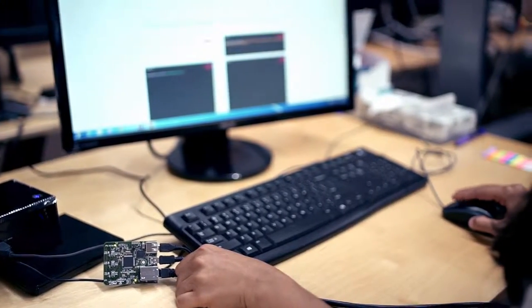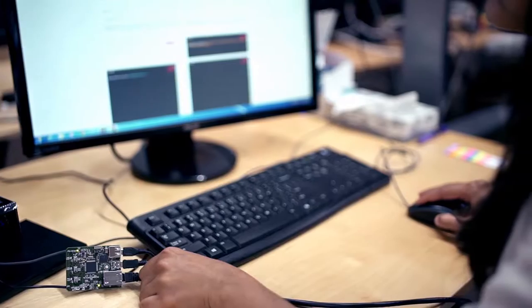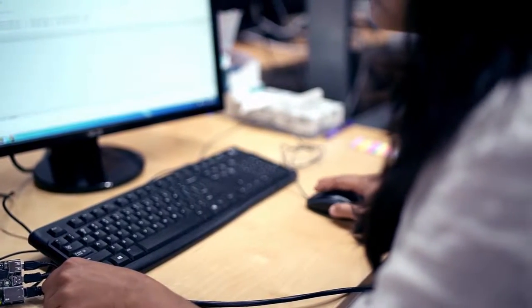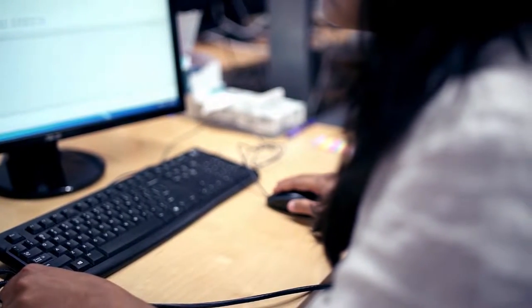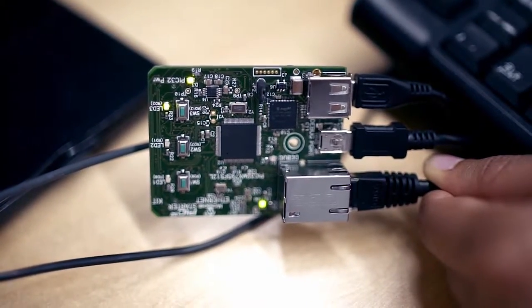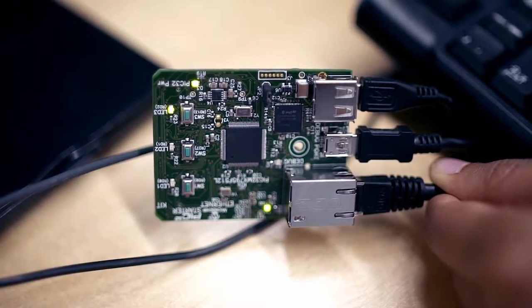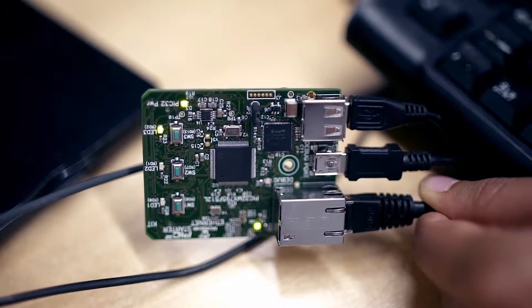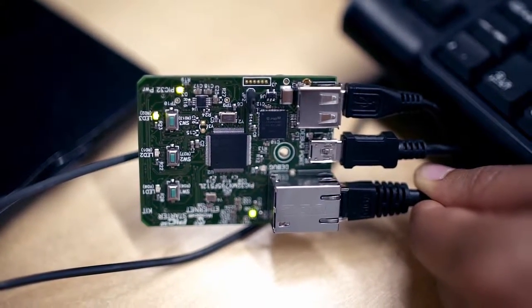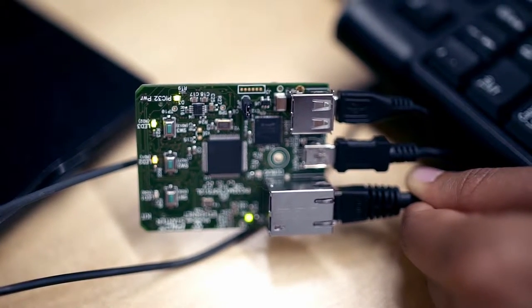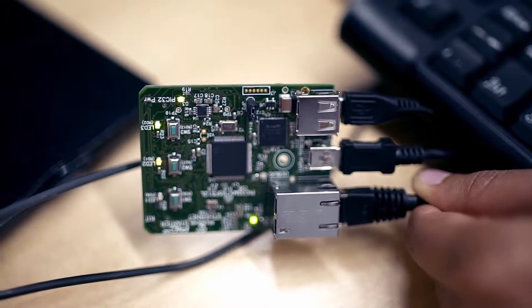This involves bi-directional communication, so you can send messages to the chip and receive messages from it. We are configuring the LEDs on the chip by sending messages to it and then receiving messages from the chip about status.